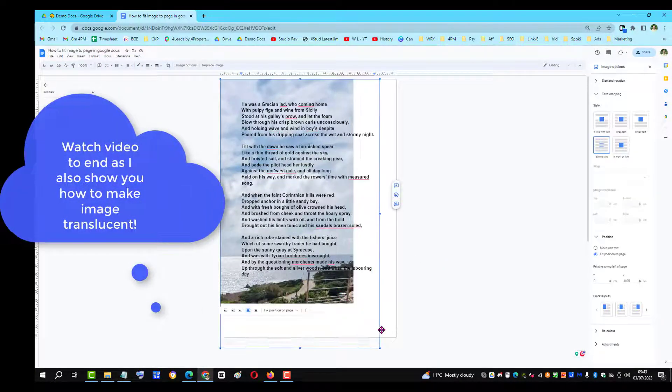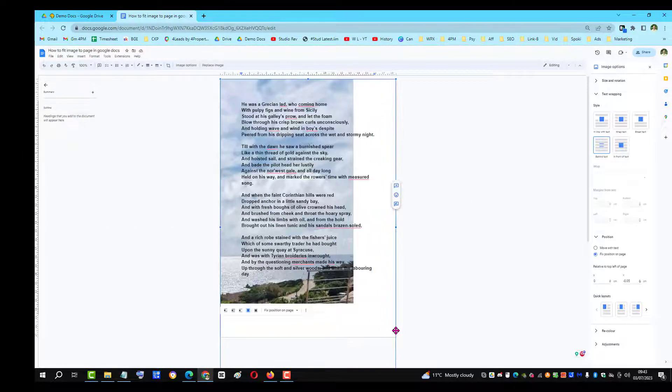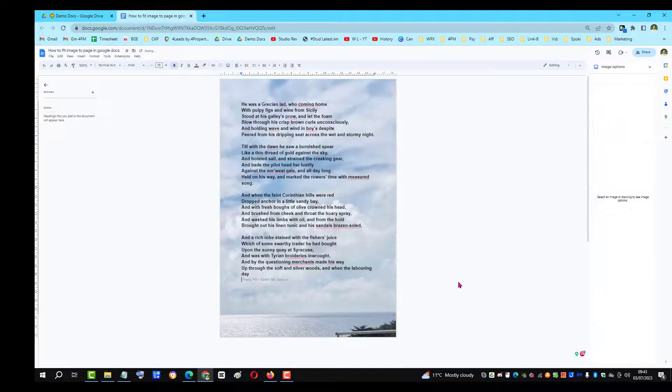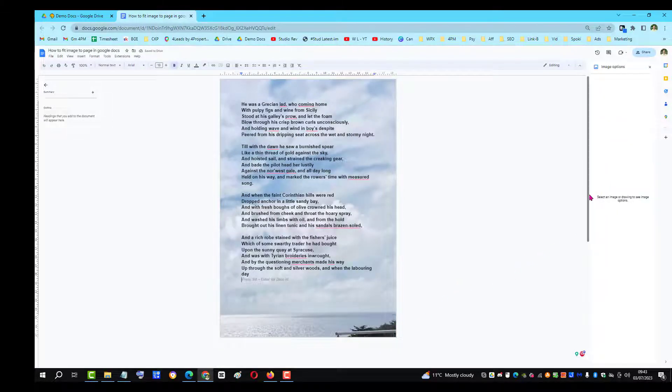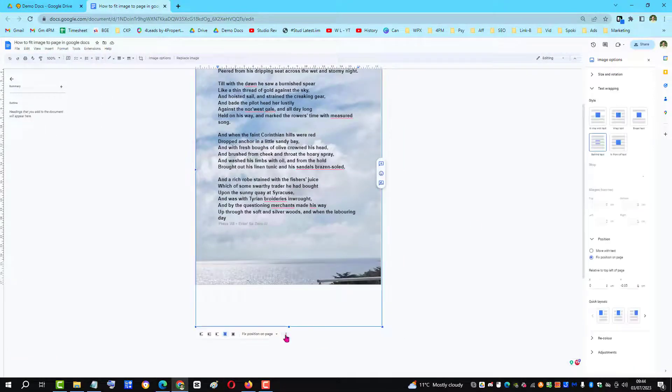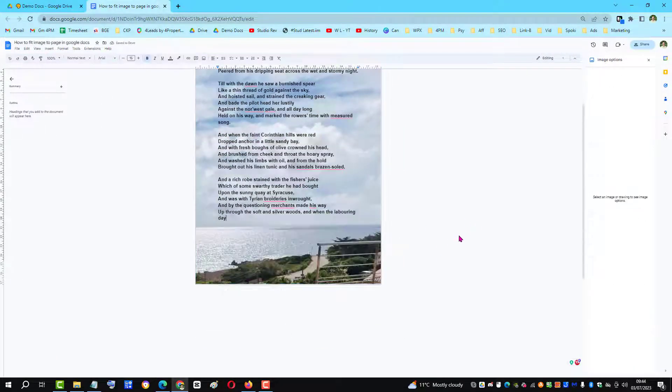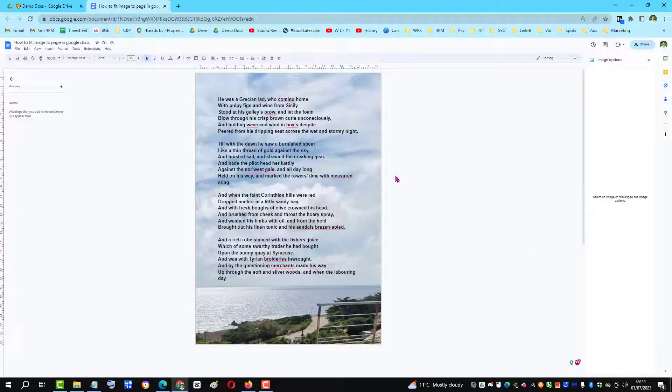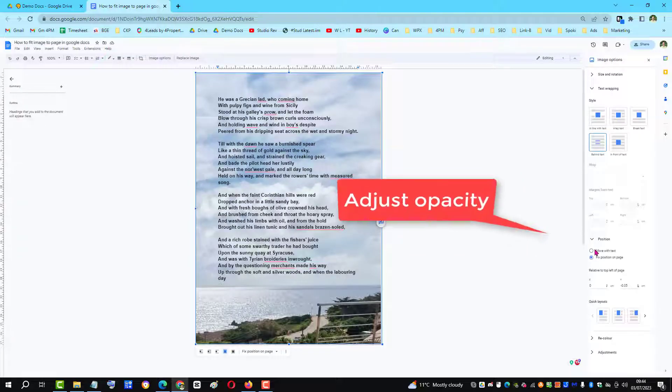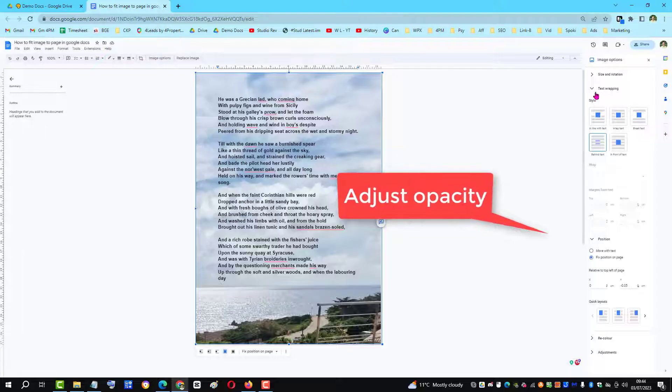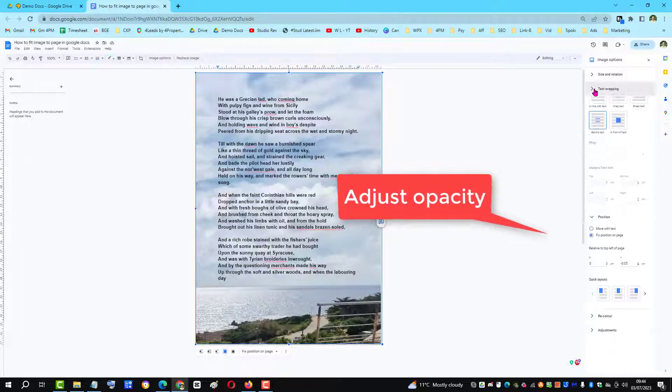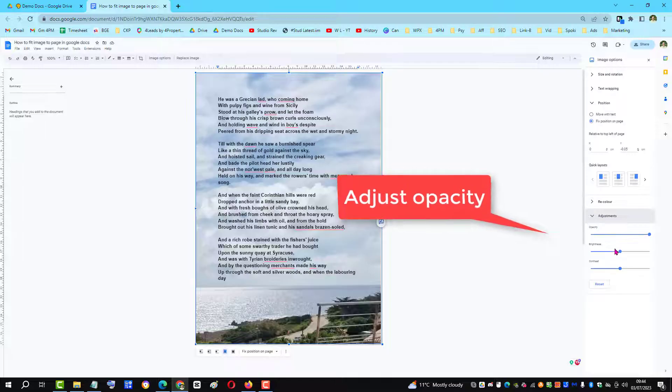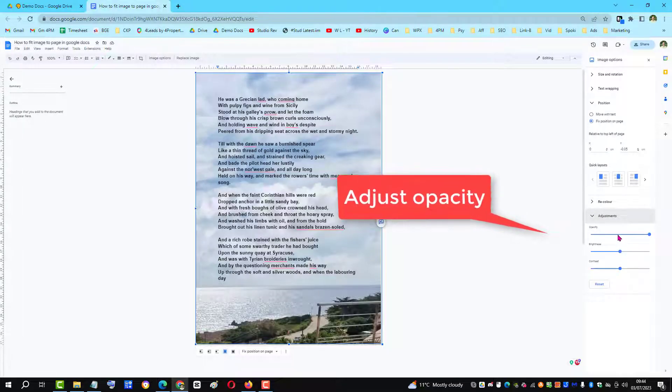Then drag it and there's the image behind the page. Now it's covering the whole page and we can also make it more translucent by going to adjustments and changing the opacity so the text stands out more.